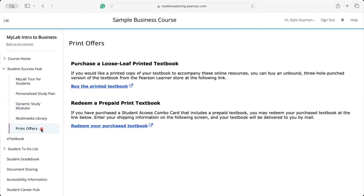Did you know you can upgrade to have a print copy of your book? If you bought a combo code, you've already paid for the print version. Go to Print Offers in the Student Success Hub on the left-hand menu. If you think you paid for a combo code, try clicking the link under Redeem a Prepaid Print Textbook and follow the instructions to get your copy shipped out. If you haven't prepaid for print, you can still purchase a print textbook and you'll receive an unbound, three-hole-punched version sent directly to your address.